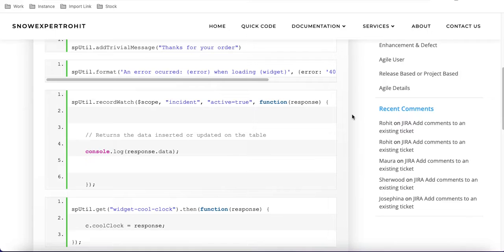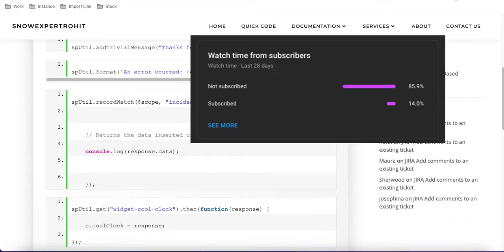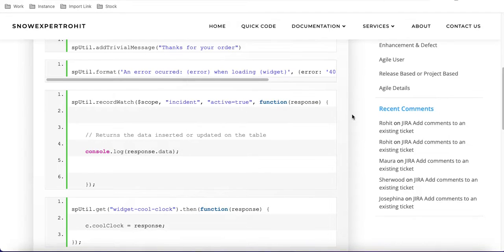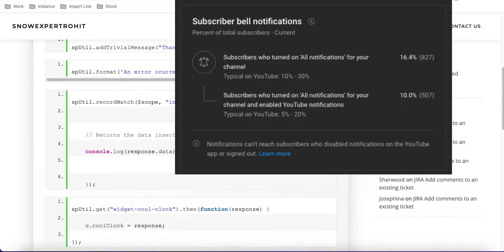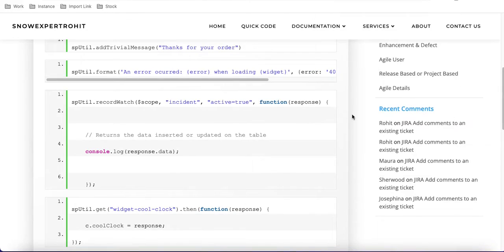Also, I request everyone to please subscribe to my channel. I can see that a lot of people did not subscribe. Please like, share, and subscribe to my channel. I put a lot of effort into this. So let's get started.